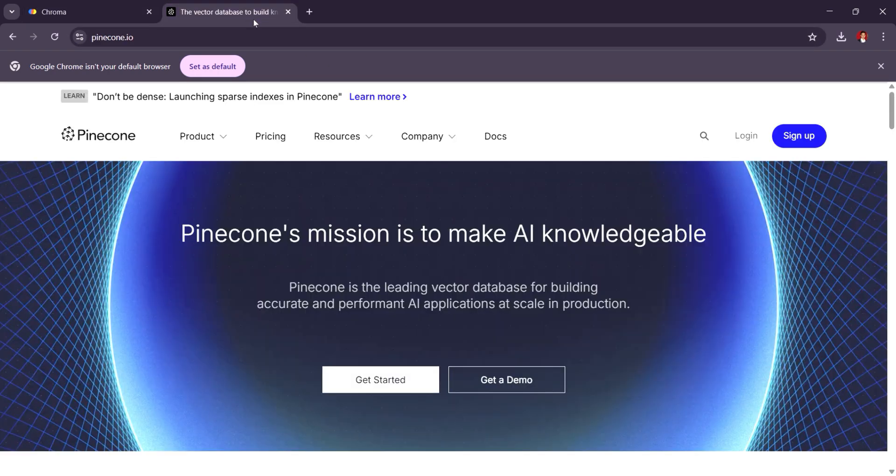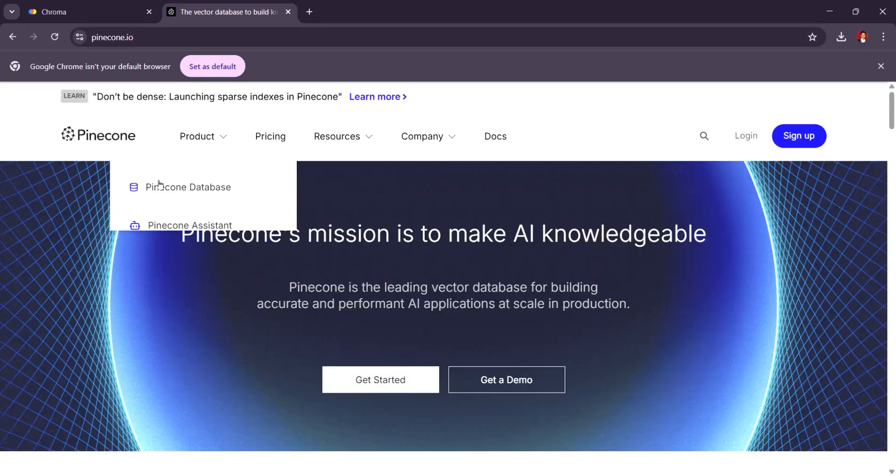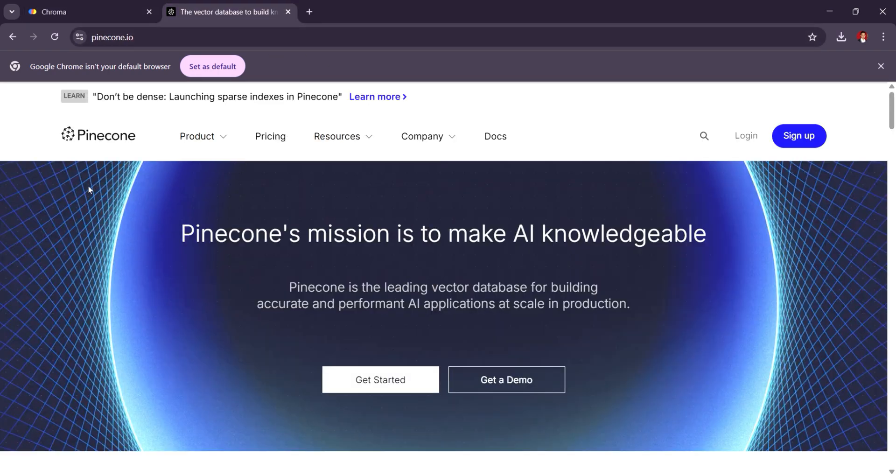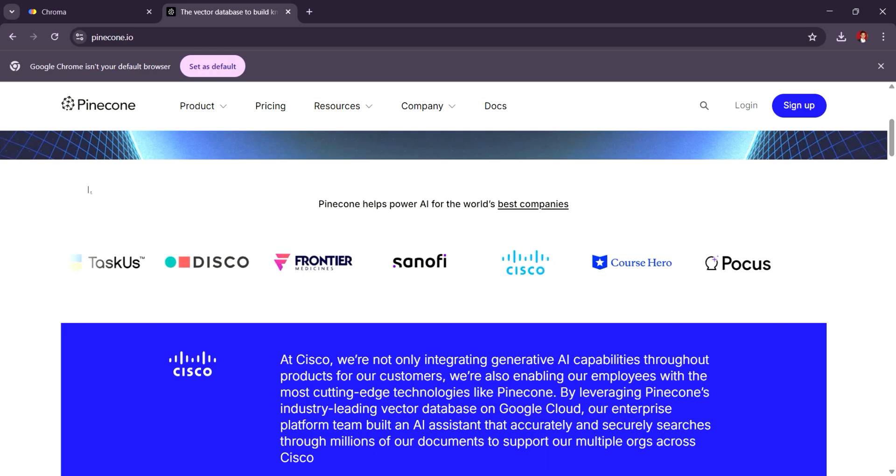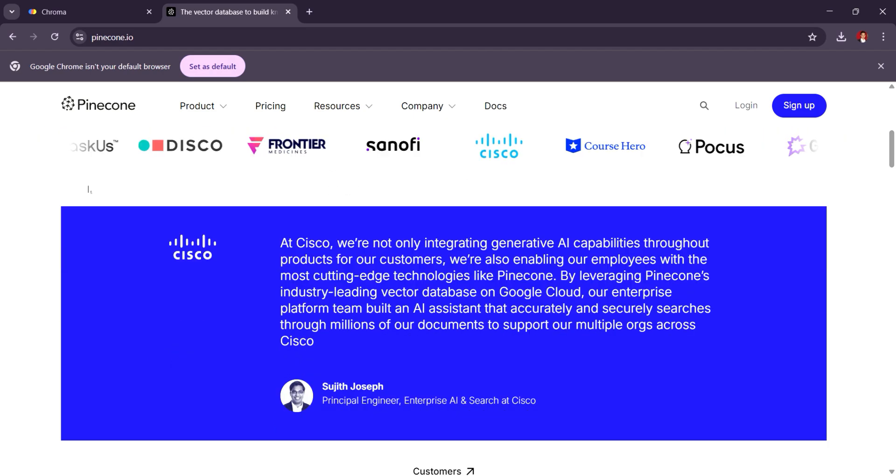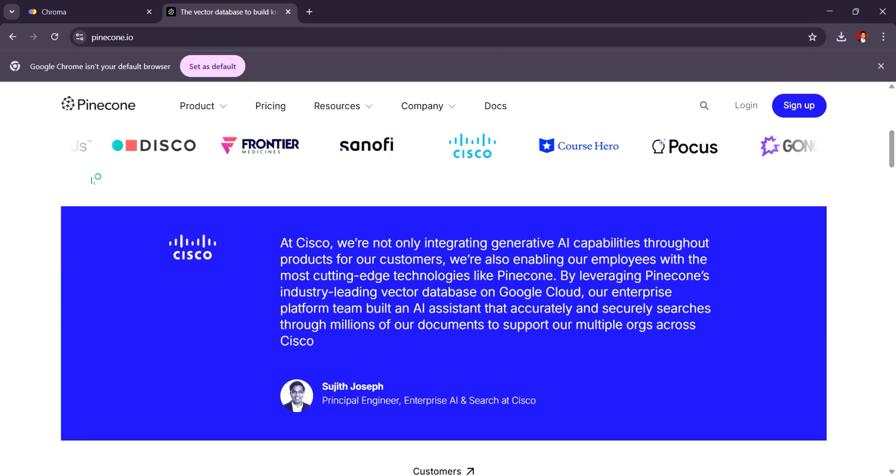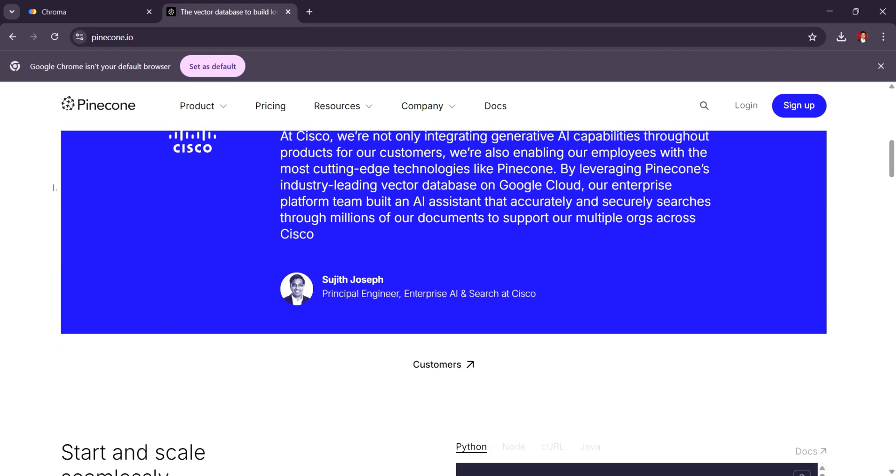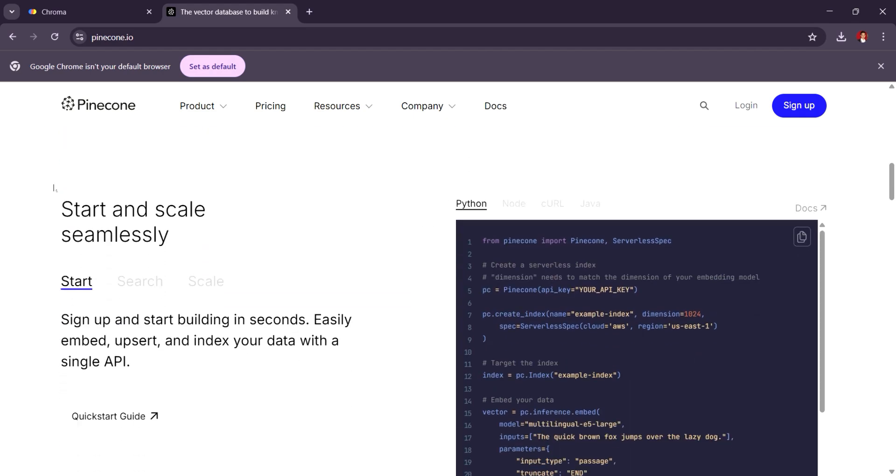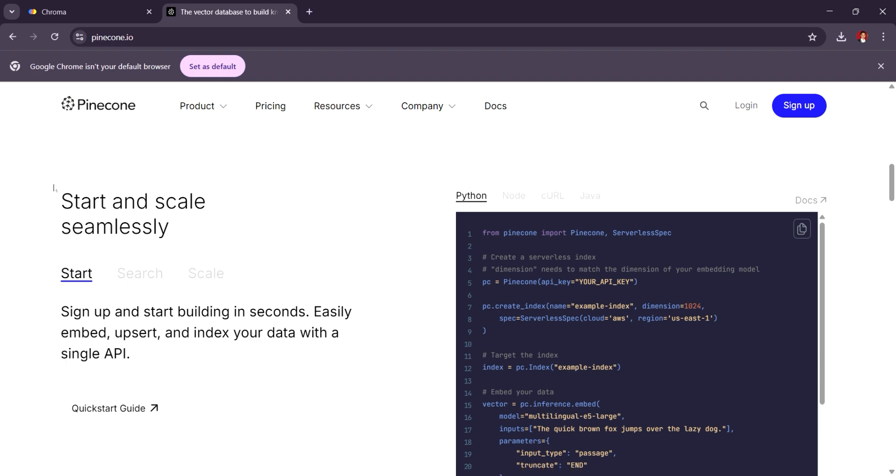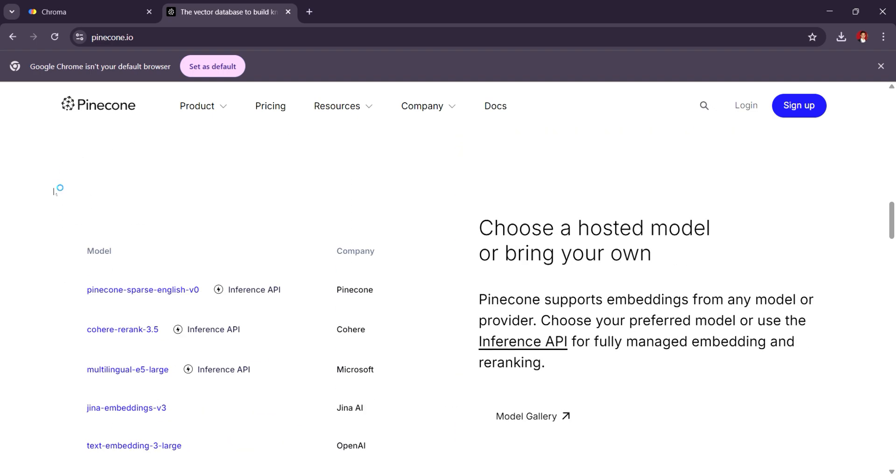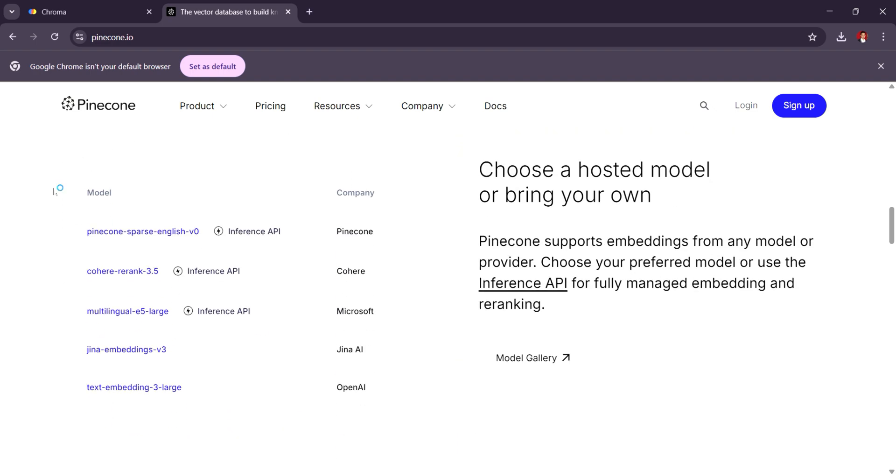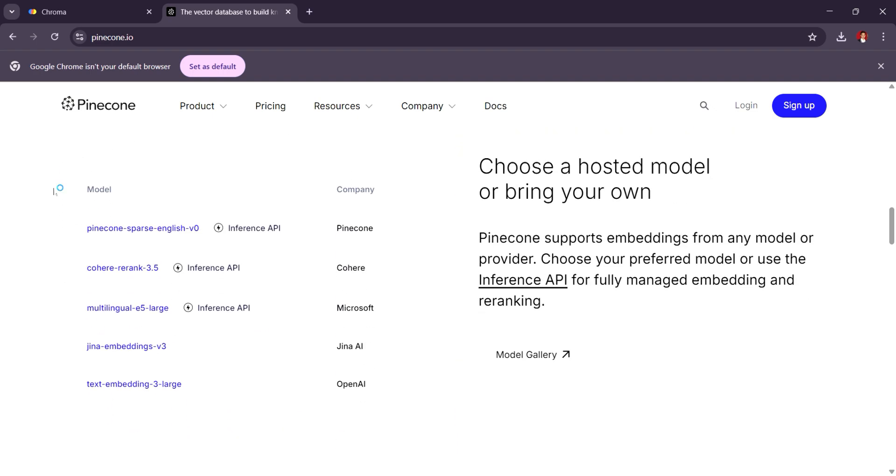On the other hand, Pinecone is a fully managed, high-performance vector database designed for enterprise-scale applications. It offers seamless scalability and reliability, making it ideal for users who need high throughput and low-latency search capabilities.